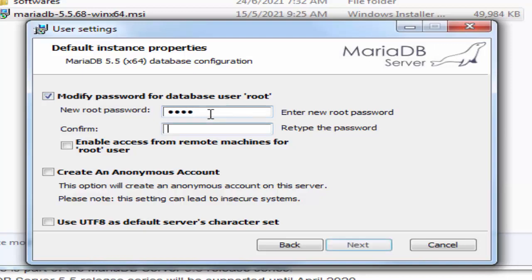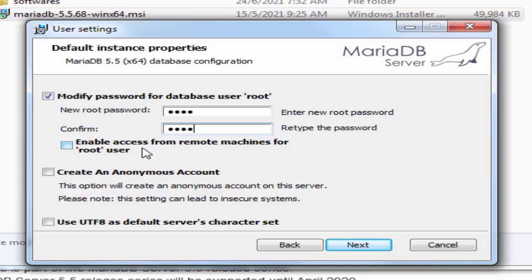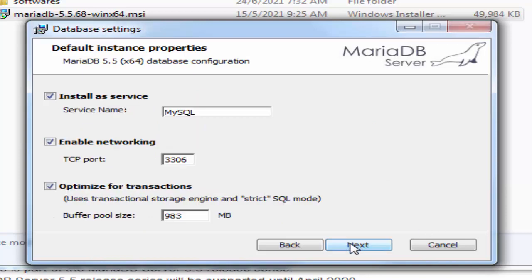Then for the root password I'm just going to give root and root. If you want, you can enable access from remote machines for root user as well, then next.